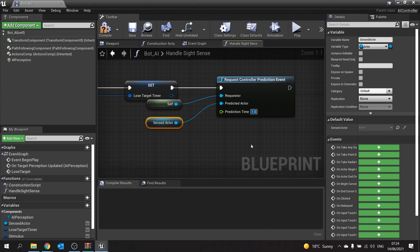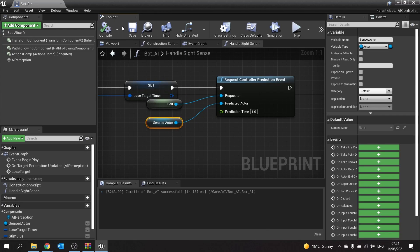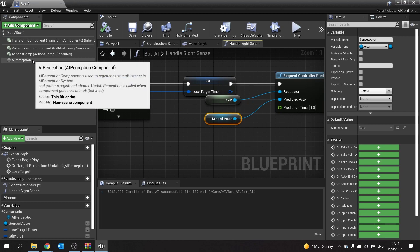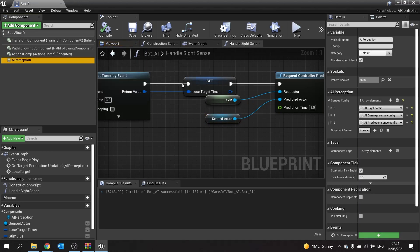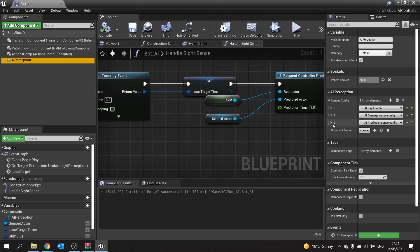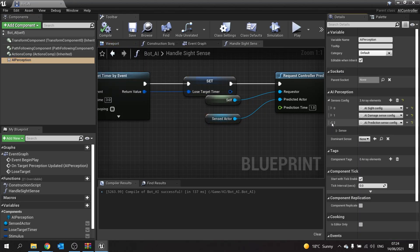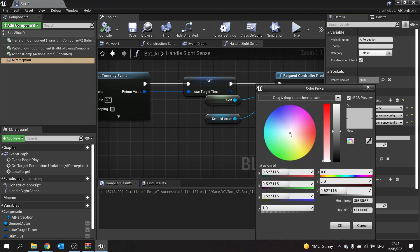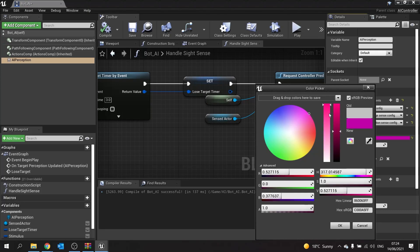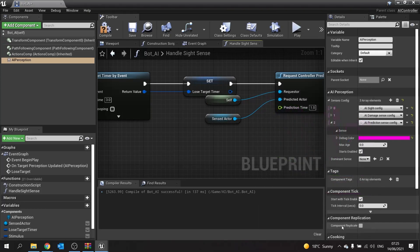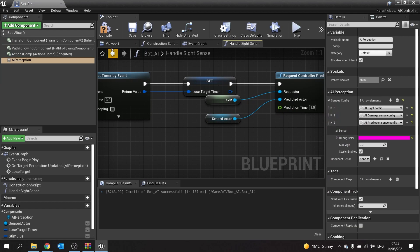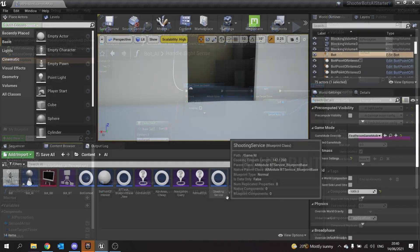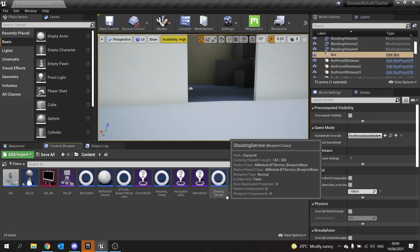Compile and save that. One thing I will do for your sake watching this is I'm going to change the debug color on the prediction sense so you can see it a bit clearer, because its default is gray. Let's do it as a purple, I think. I'm going to call that one pink, and save.